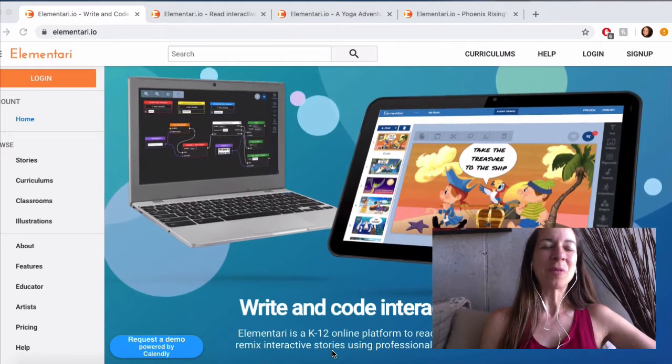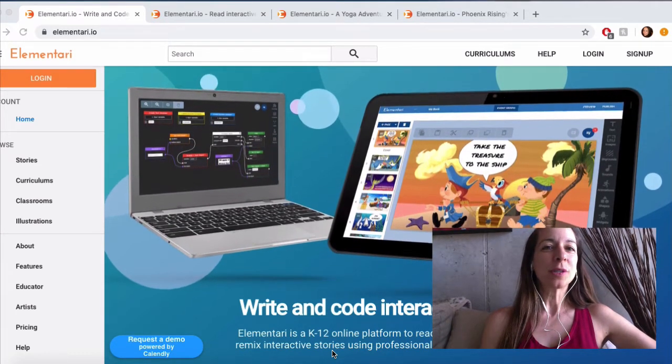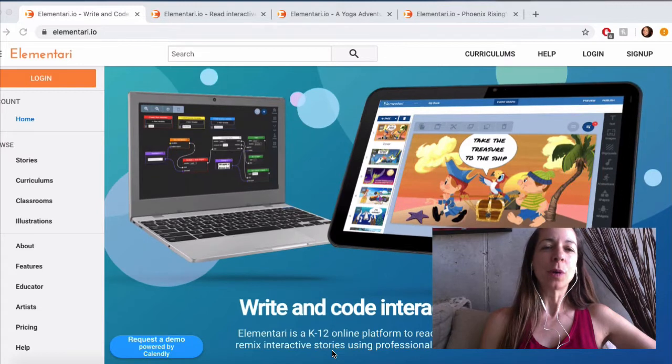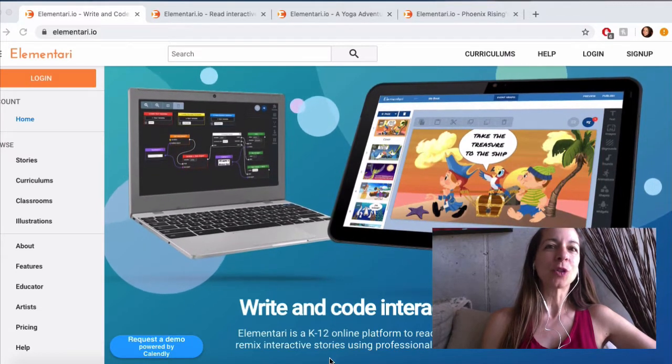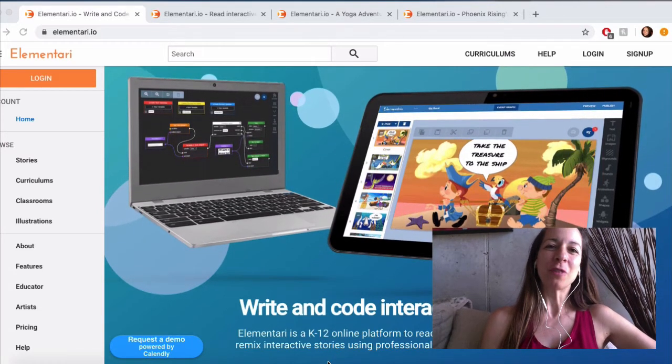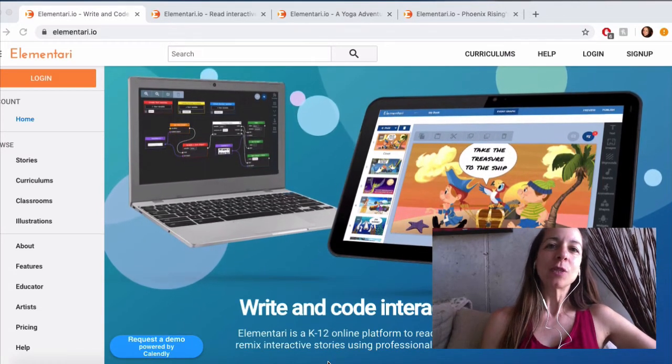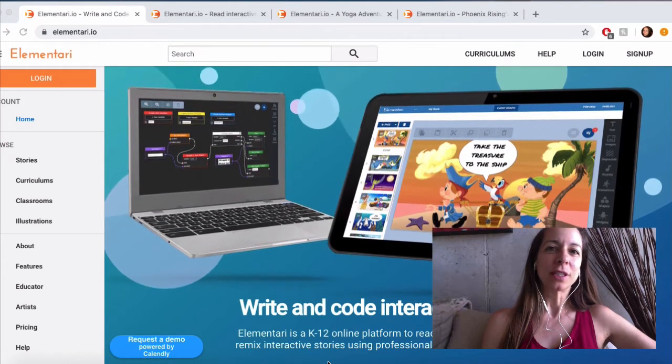Hello and welcome. In this tutorial style course we're going to get to know the website Elementary very well. If you haven't heard of it yet, it's a website for story creation.